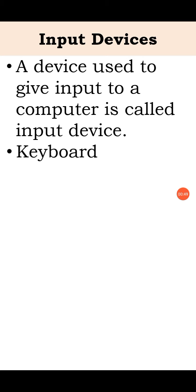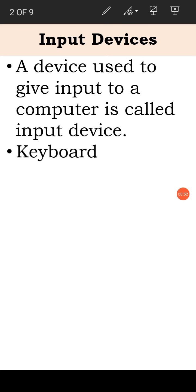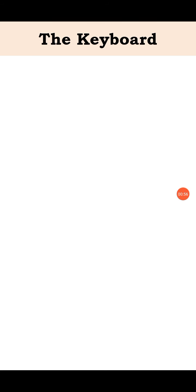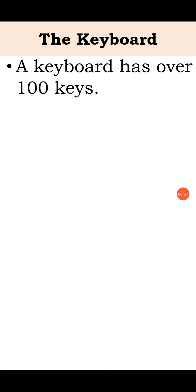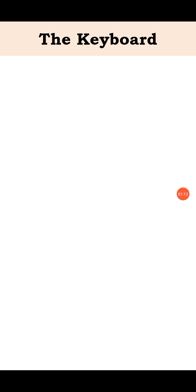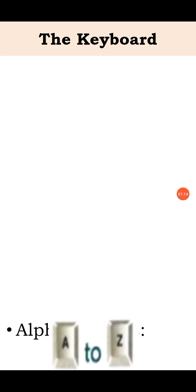Commonly used input devices are keyboard and mouse. A keyboard has over 100 keys. This is keyboard and as you can see there are different kinds of keys on that keyboard. Let's see all keys one by one.